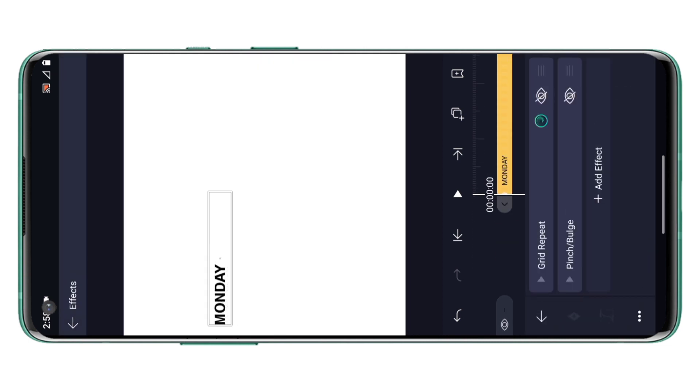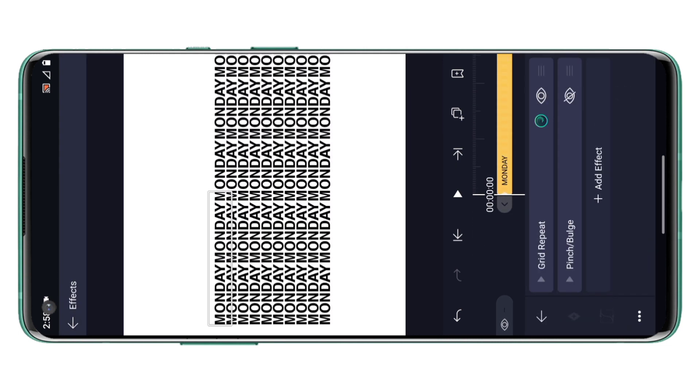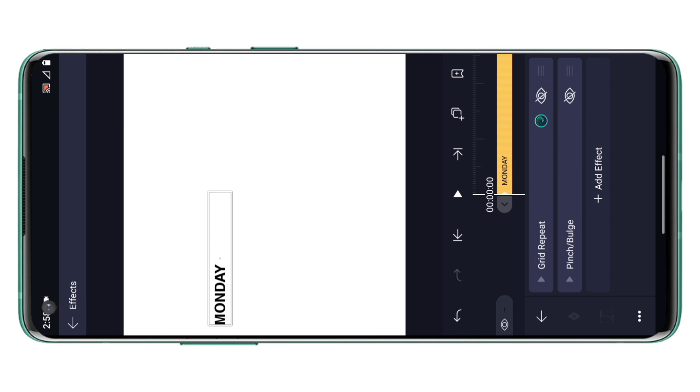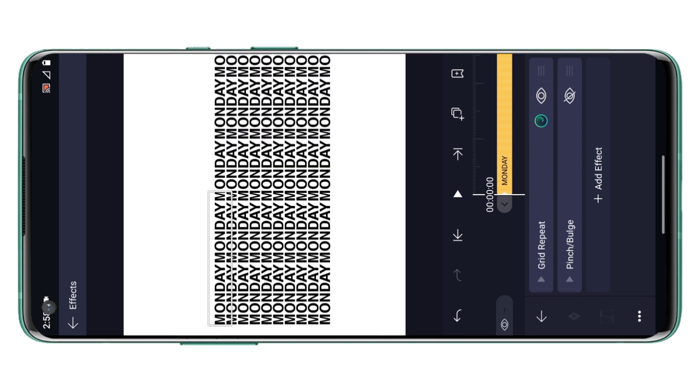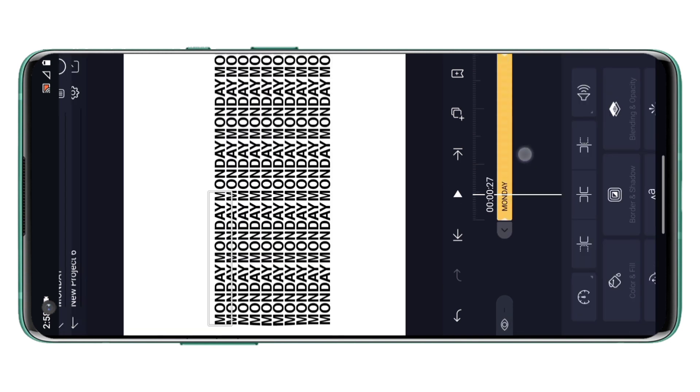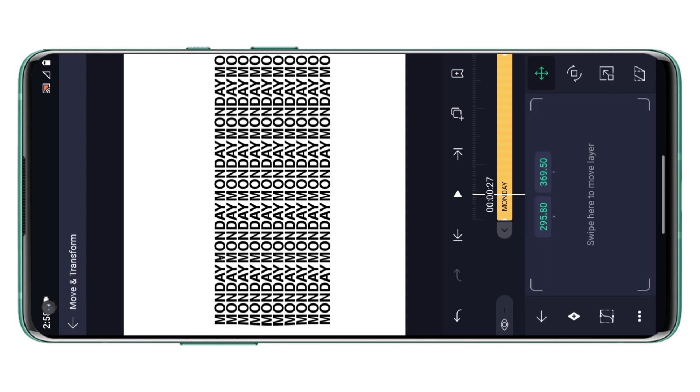So we learned how to convert a single word into repeated words, we learned how to use the pinch effect and create a pretty cool kinetic typography animation. So now let me just animate this layer once again as done before.